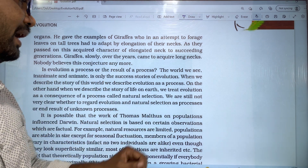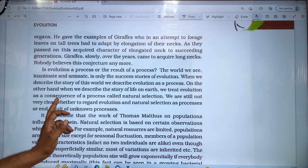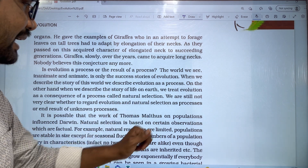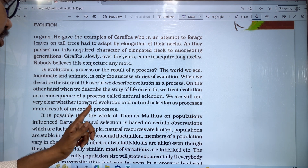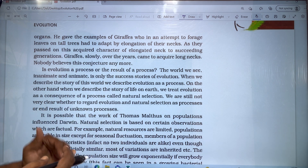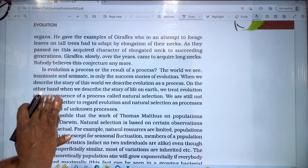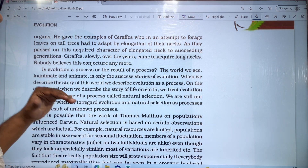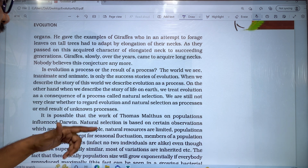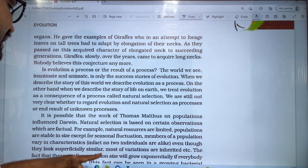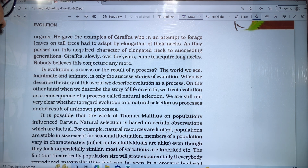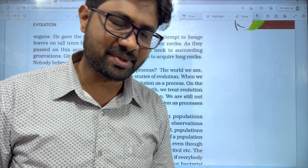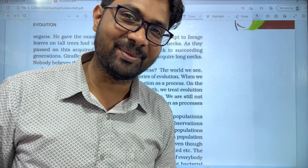We are still not very clear whether to regard evolution and natural selection as a process or the end result of an unknown process. Thank you very much.